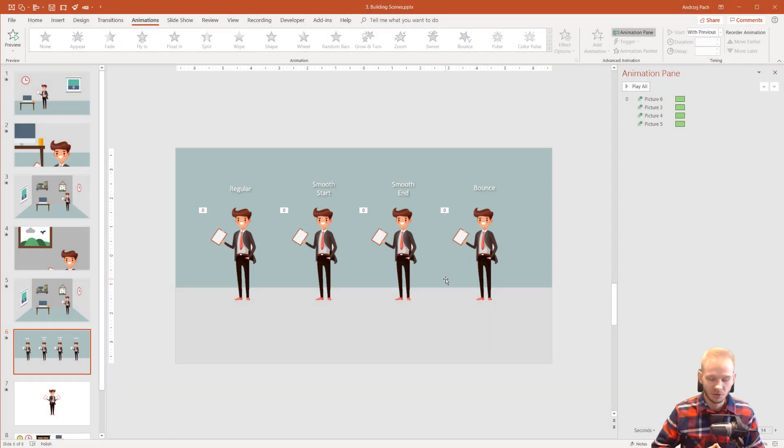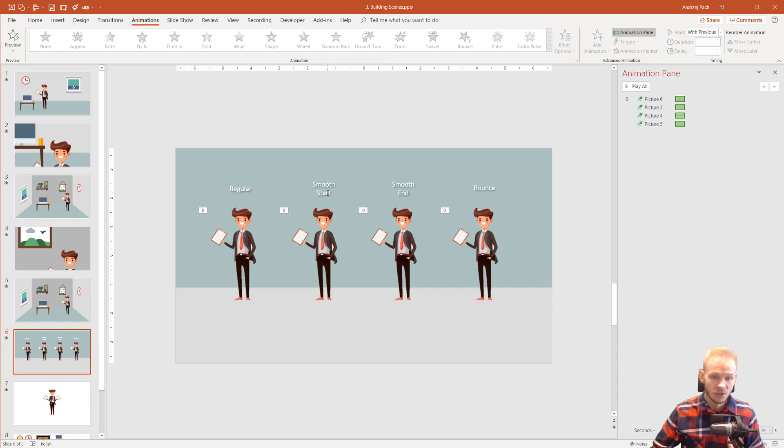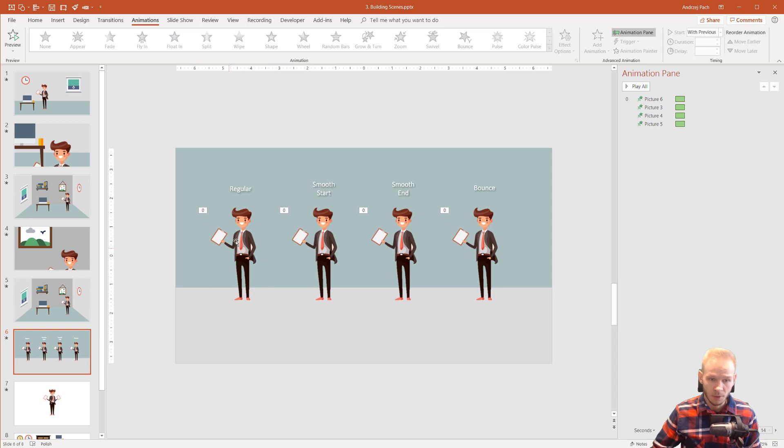Hello and welcome. In this tutorial I would like to explain very quickly what is the smooth start, smooth end and bounce features of animations in PowerPoint.